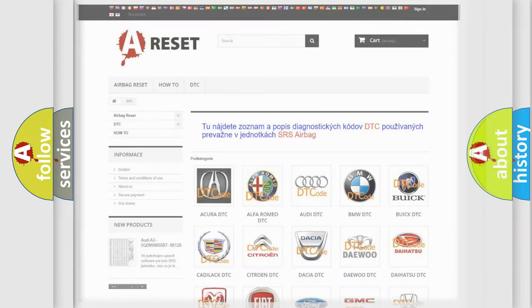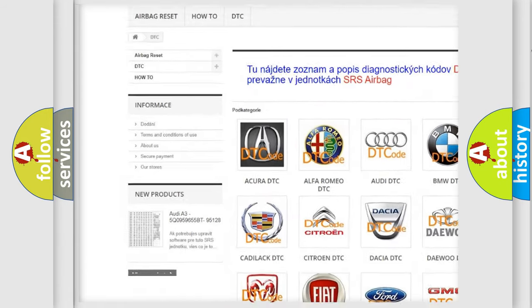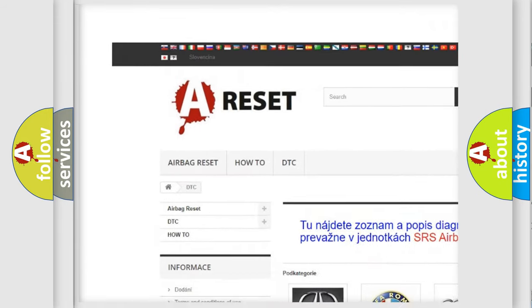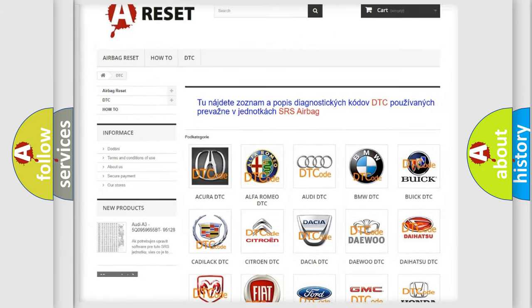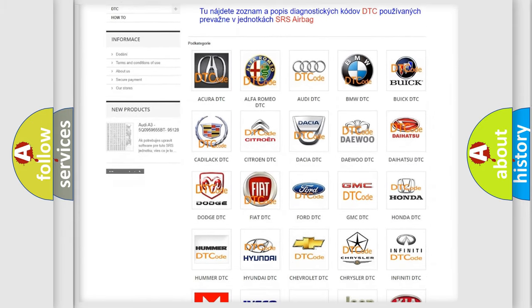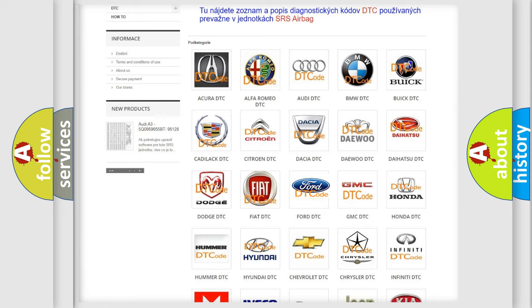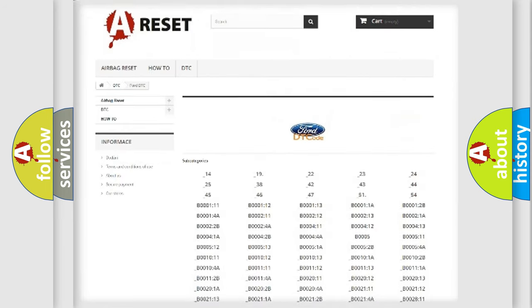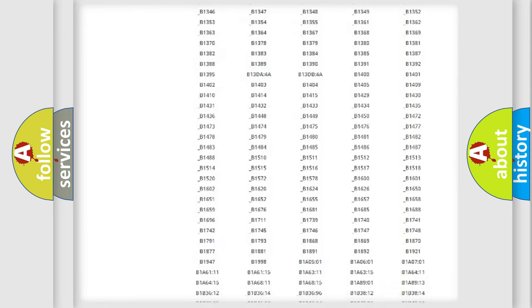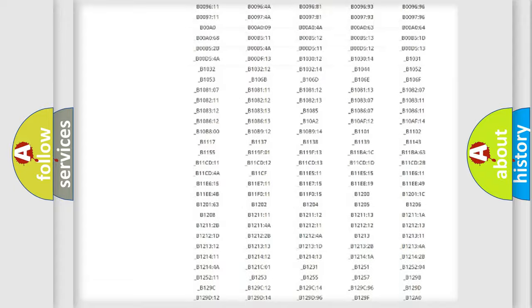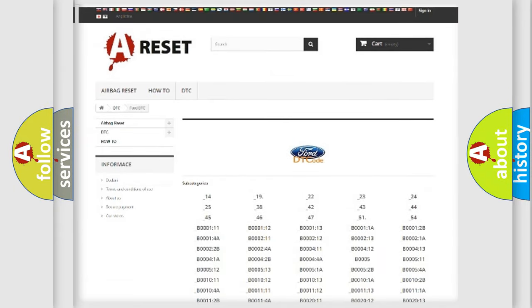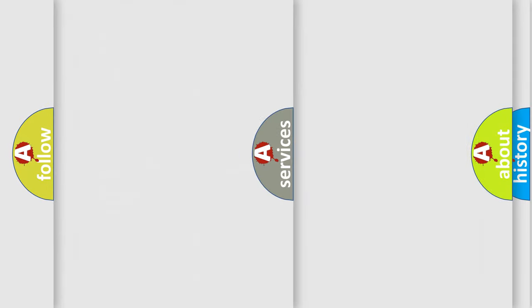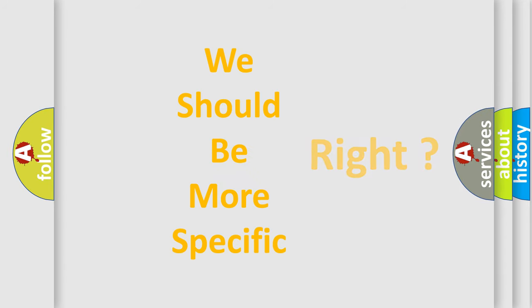Our website airbagreset.sk produces useful videos for you. You do not have to go through the OBD2 protocol anymore to know how to troubleshoot any car breakdown. You will find all the diagnostic codes that can be diagnosed in vehicles, and also many other useful things. The following demonstration will help you look into the world of software for car control units.